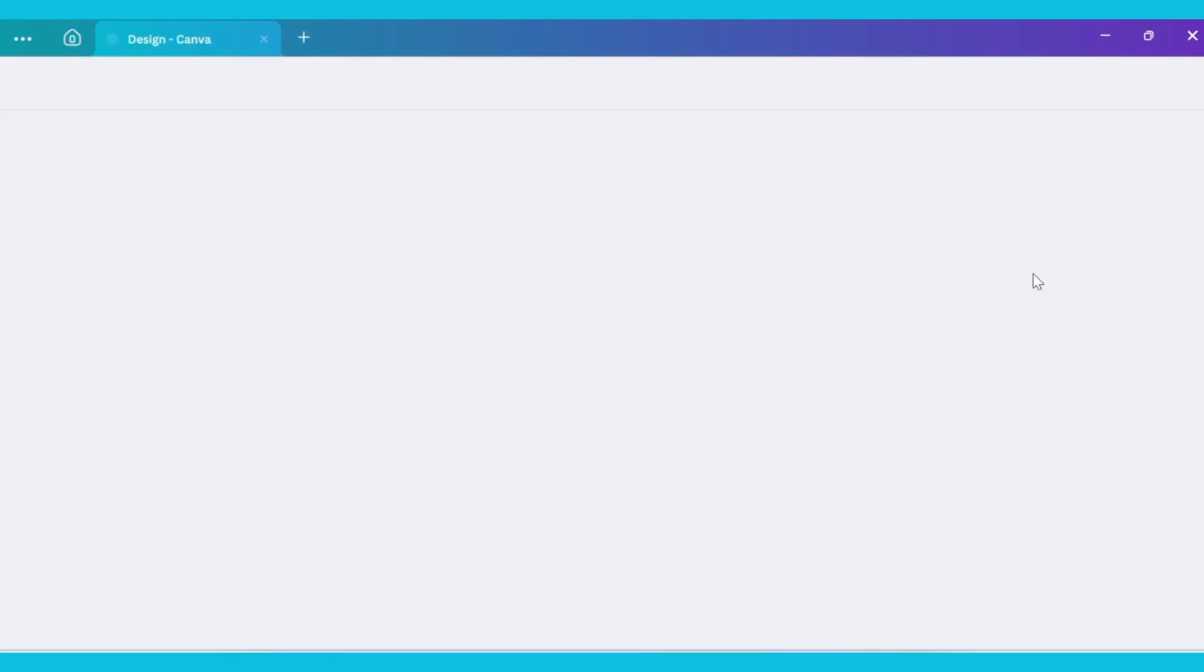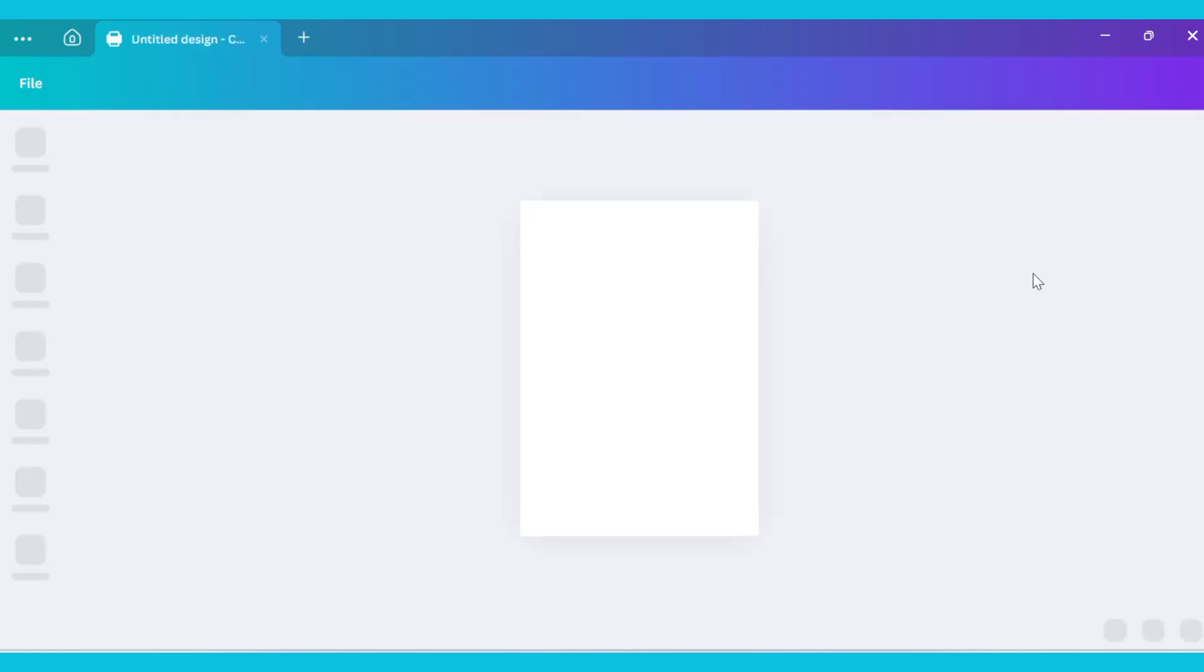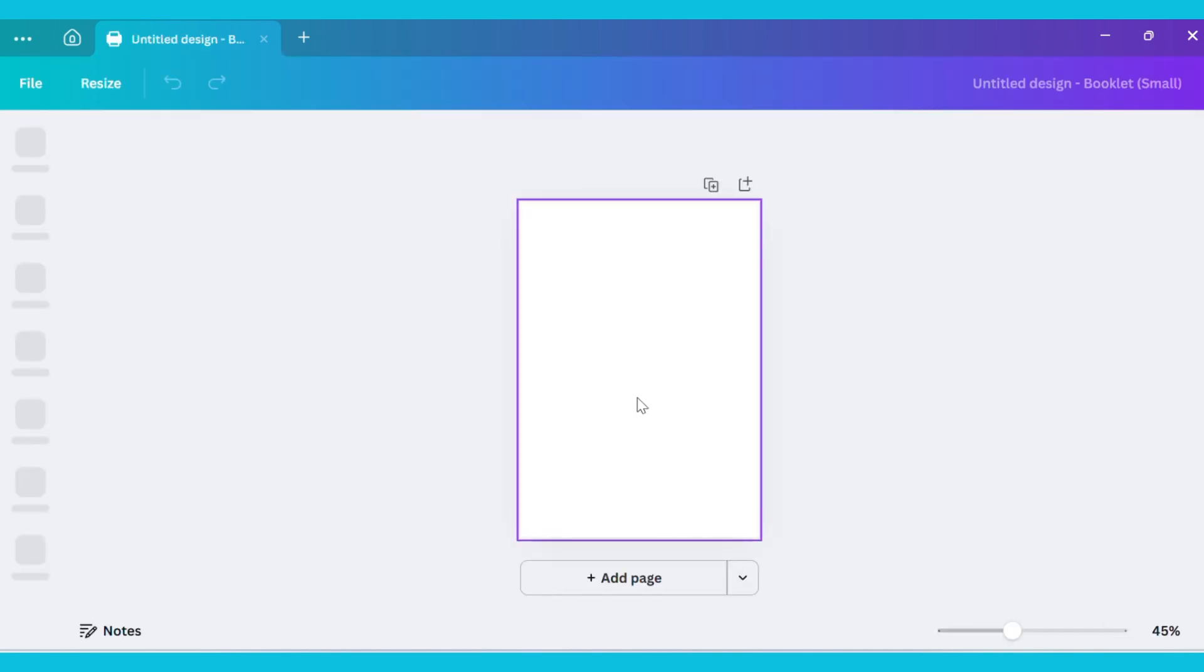This is how you can start creating your own coloring book. Now you will see your canvas on the screen.